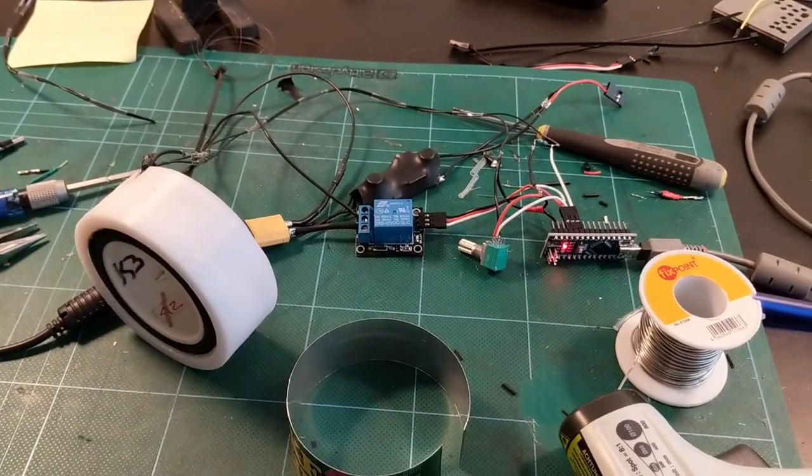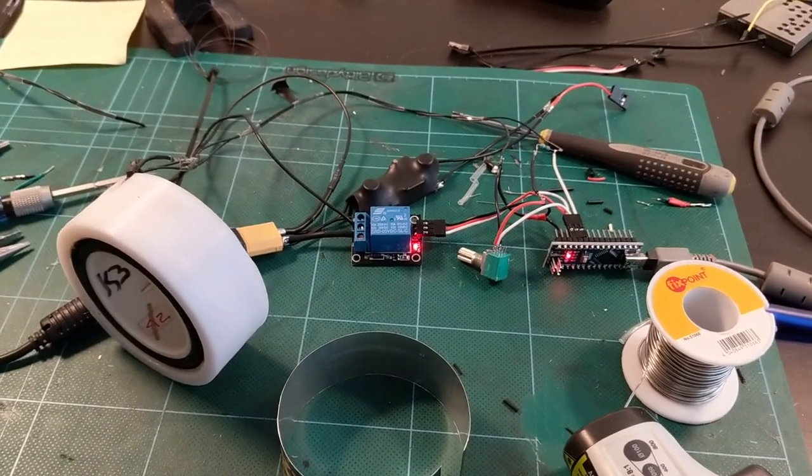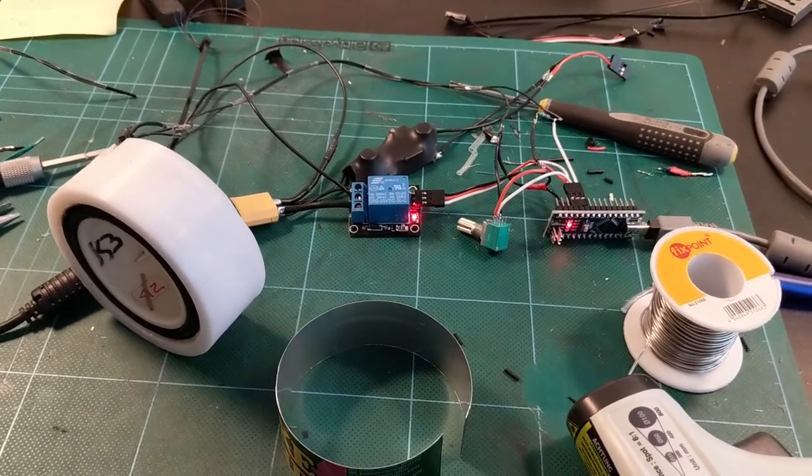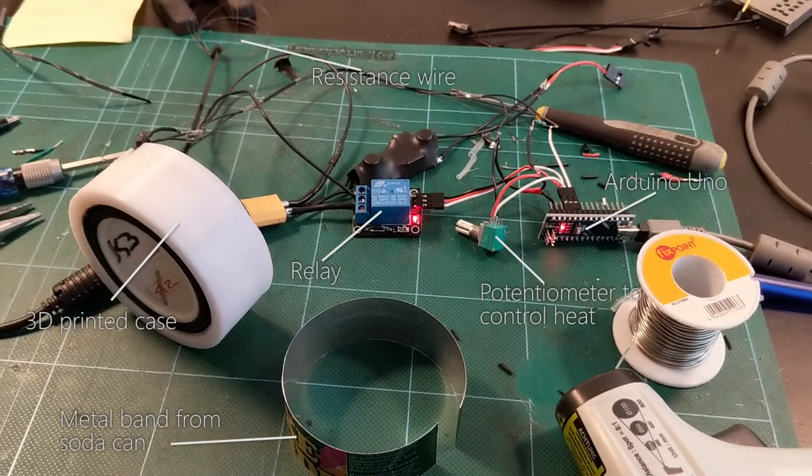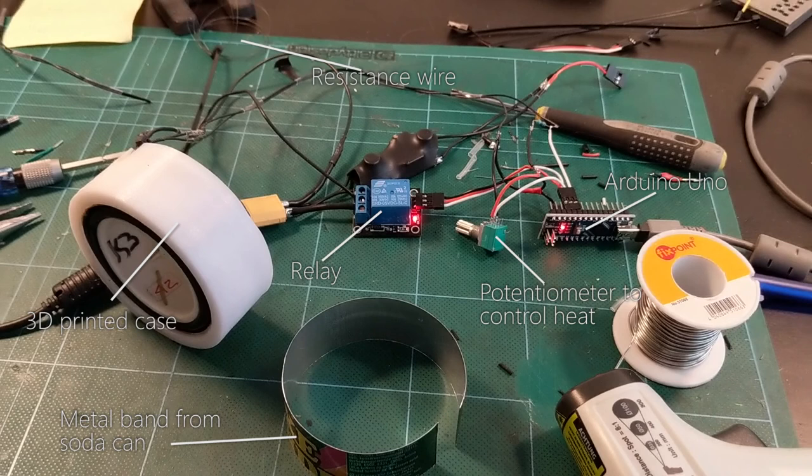I started off making a single tire heater and this is what it looks like. The tire heater consists of a metal band made of an aluminum can. The aluminum band is wrapped with resistance wire and the resistance wire is hooked up to a power source.